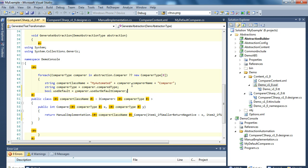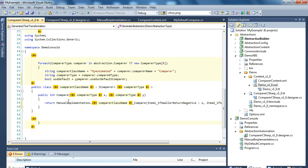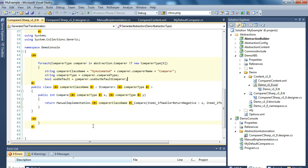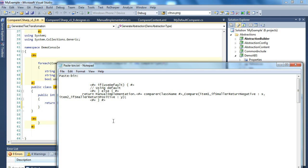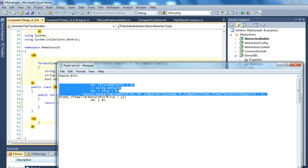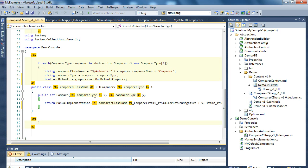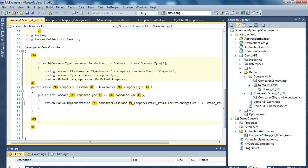Now if we save the file, nothing changes because we don't have anything that reflects this change. So I'll go to my paste bin. And grab this conditional generation based on the default flag.